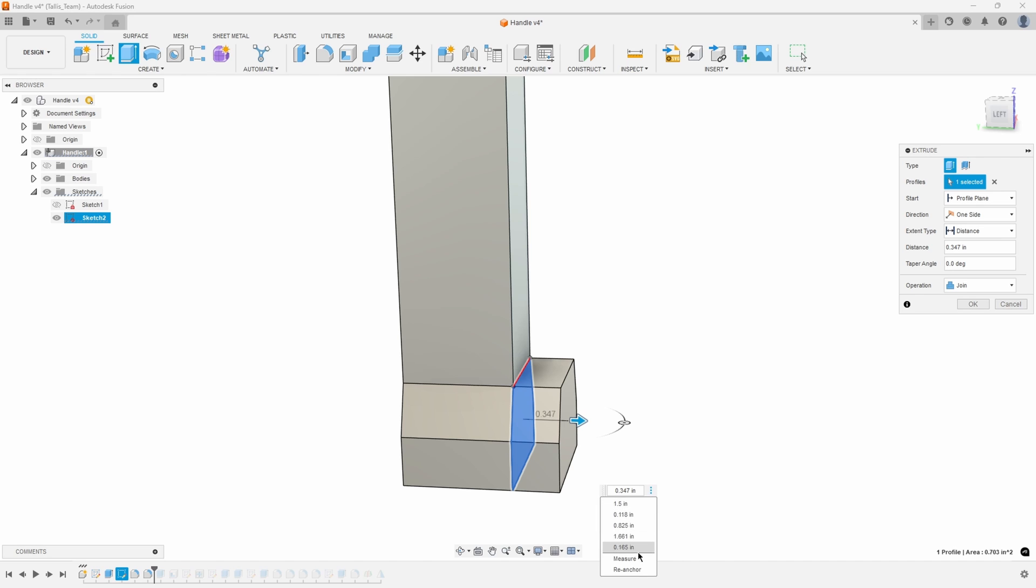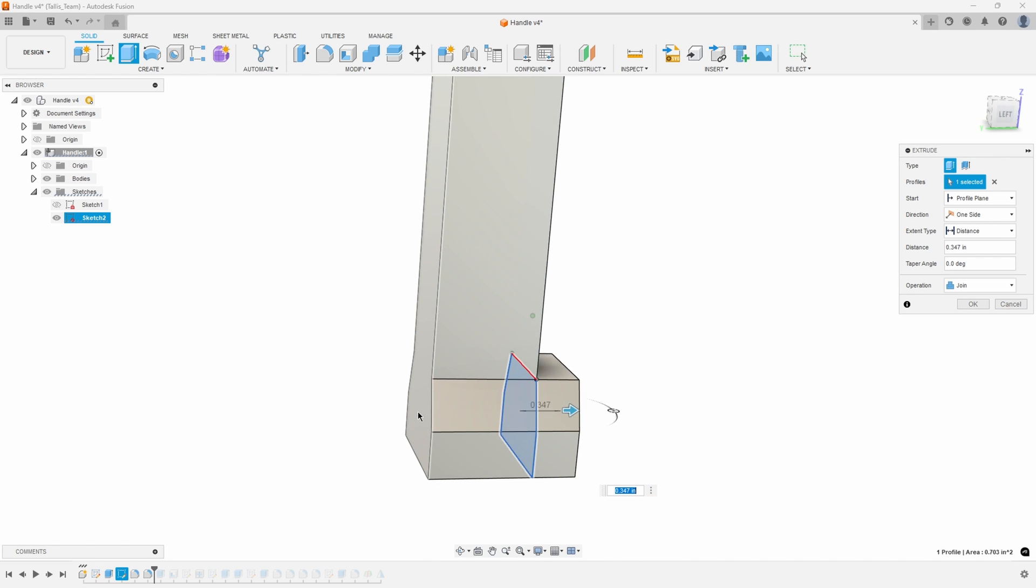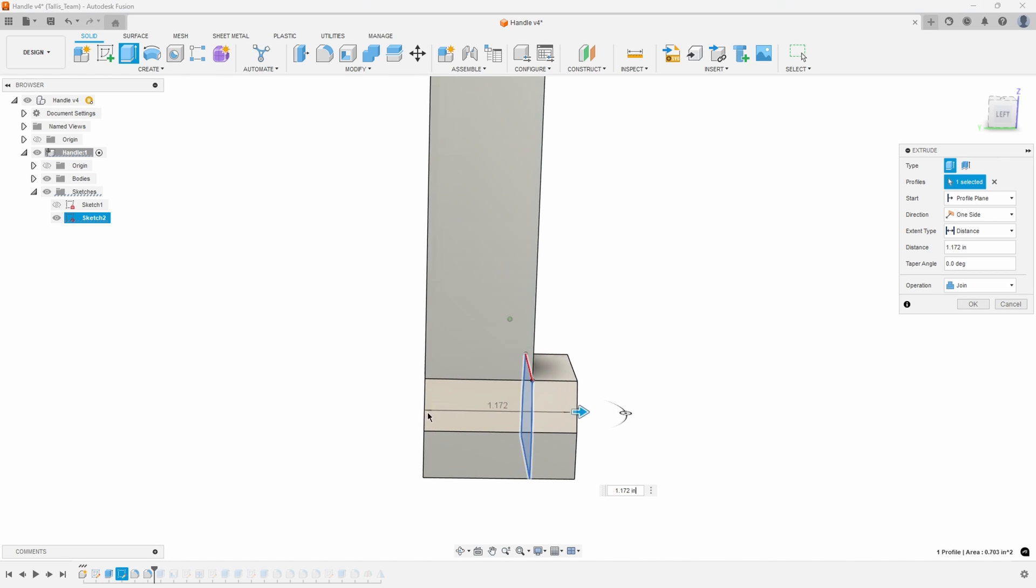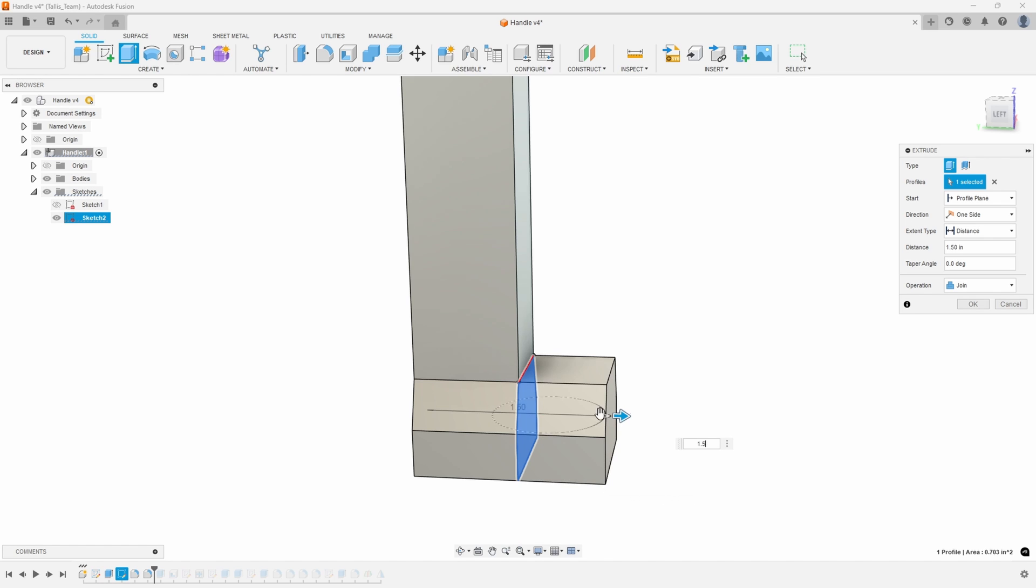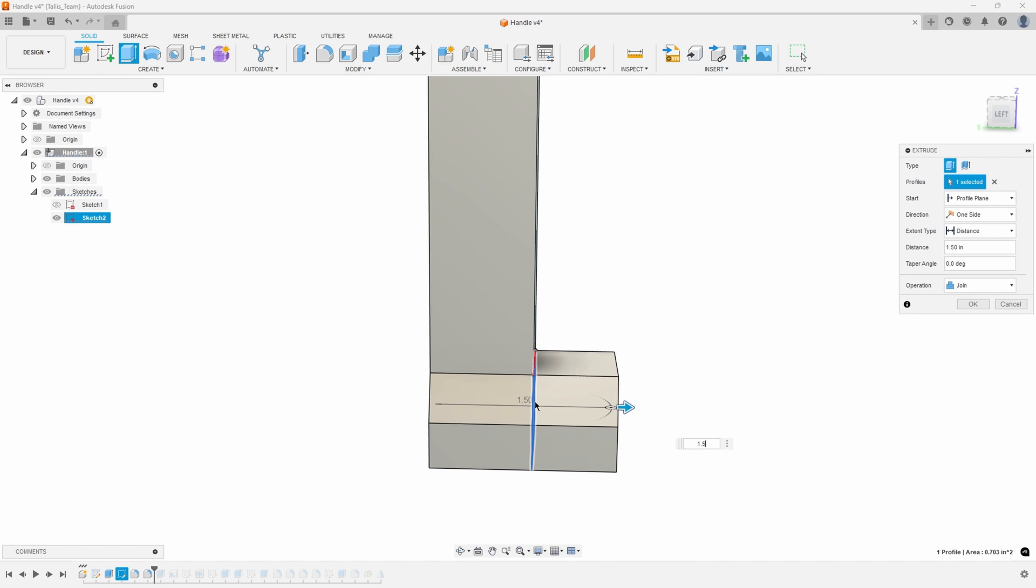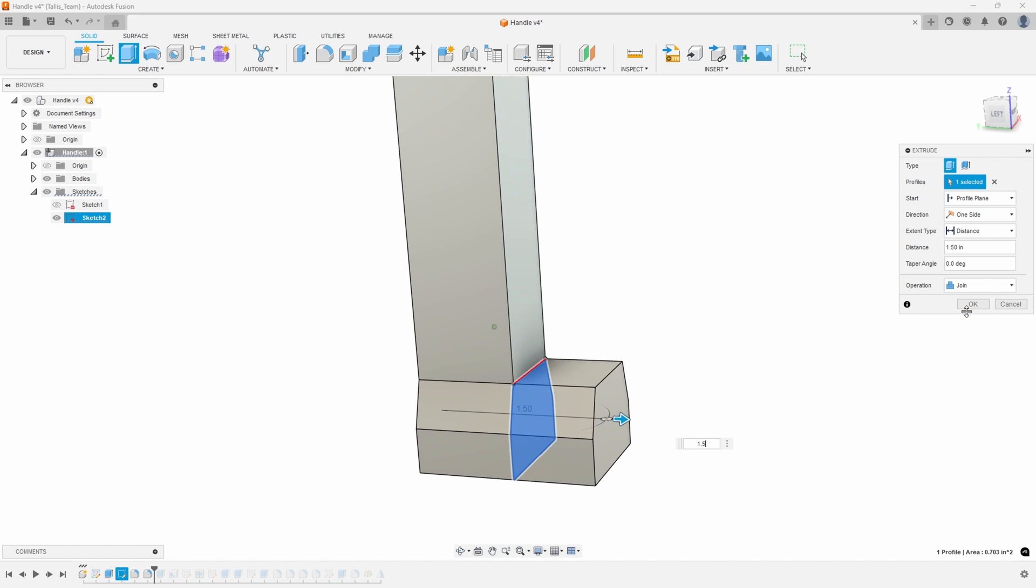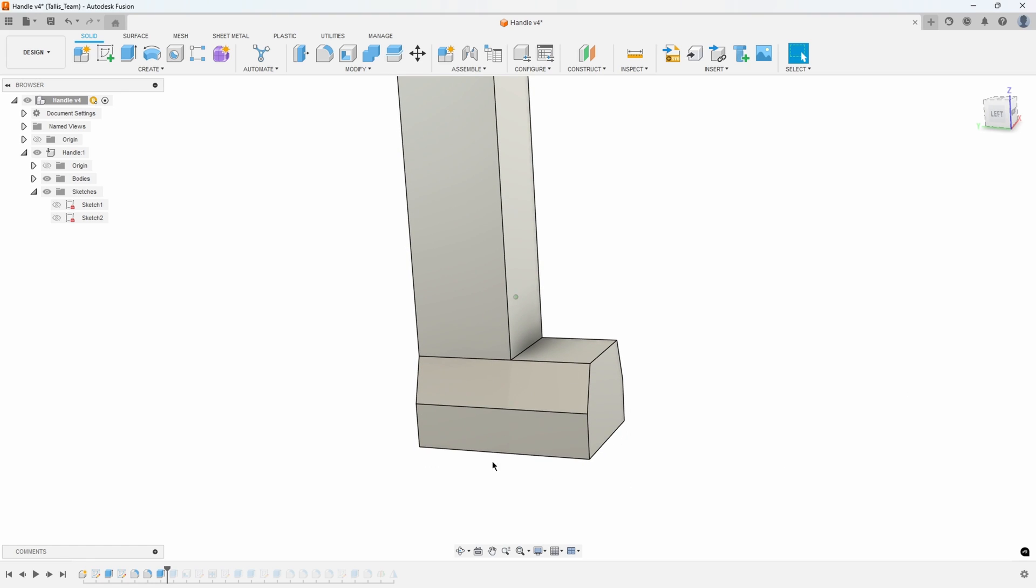Then I can select for example this back face and now you can see that it's measuring from that back face to the front face and we can specify our distance of 1.5 and now the total length is an inch and a half.